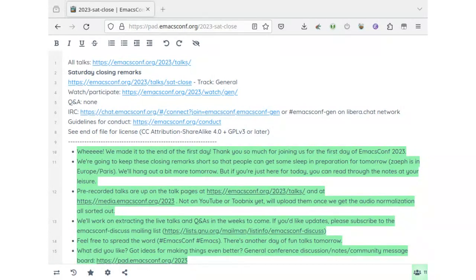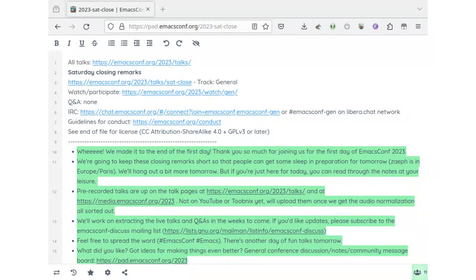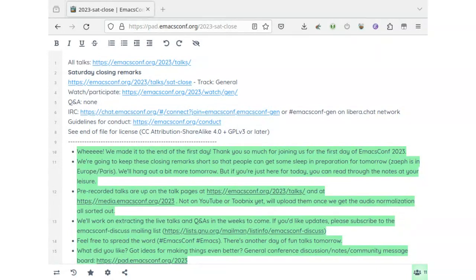Pre-recorded talks are already up on the top pages at media.emacsconf.org. We'll work on extracting the live talks but it'll take a few weeks. Please feel free to spread the word because some people didn't actually know there was EmacsConf this weekend. It's a lot of fun, more talks tomorrow.